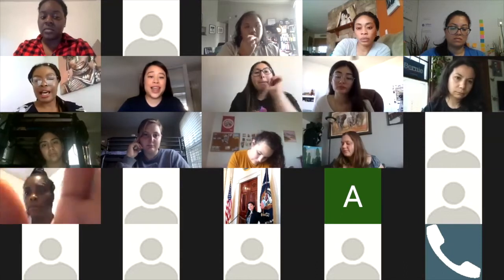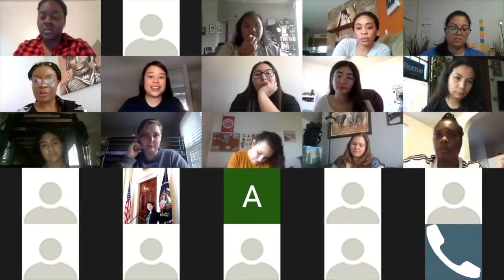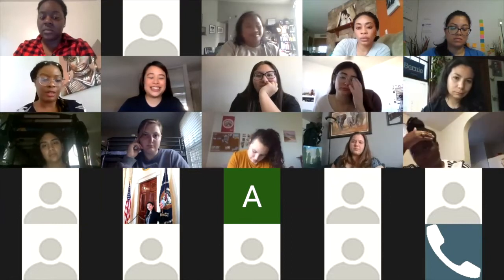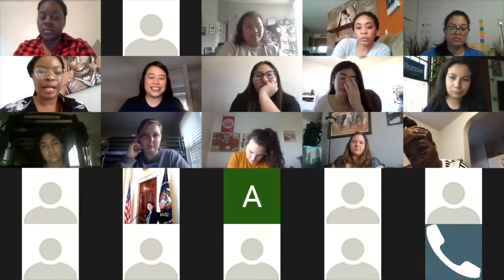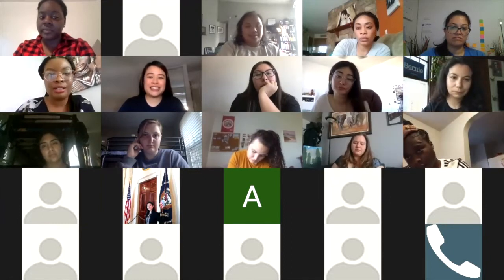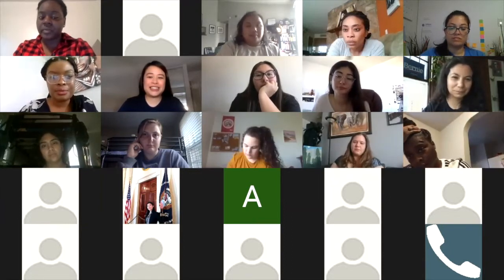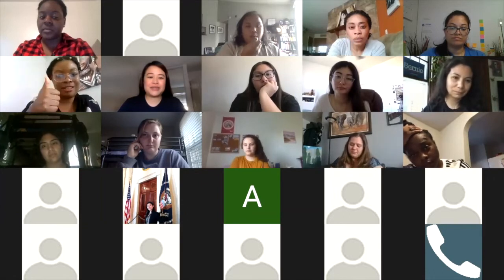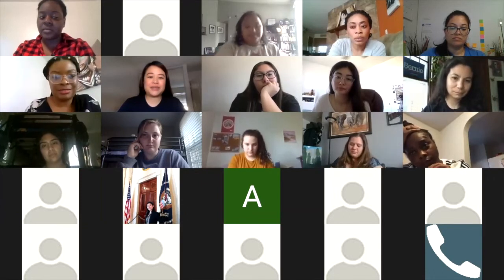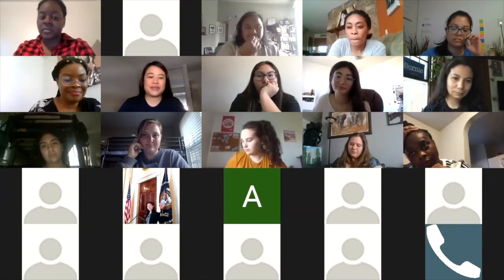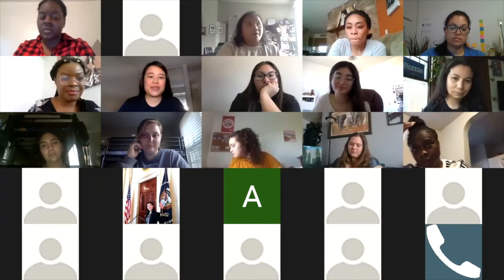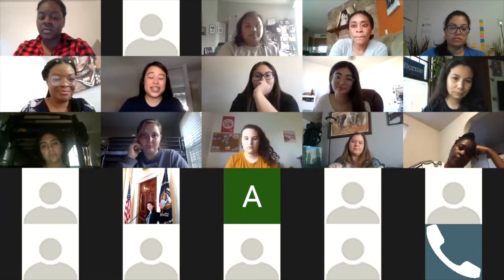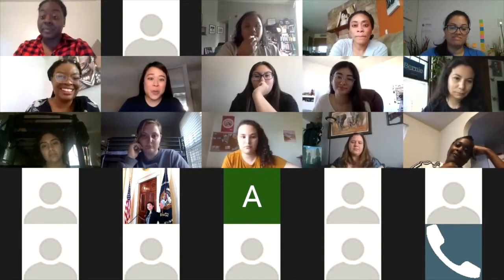Did I capture everything, group three? Is there anything else anyone from my group would like to add on? — No, Yvette did a great job. Yeah, that was a really comprehensive list. Thank you so much.